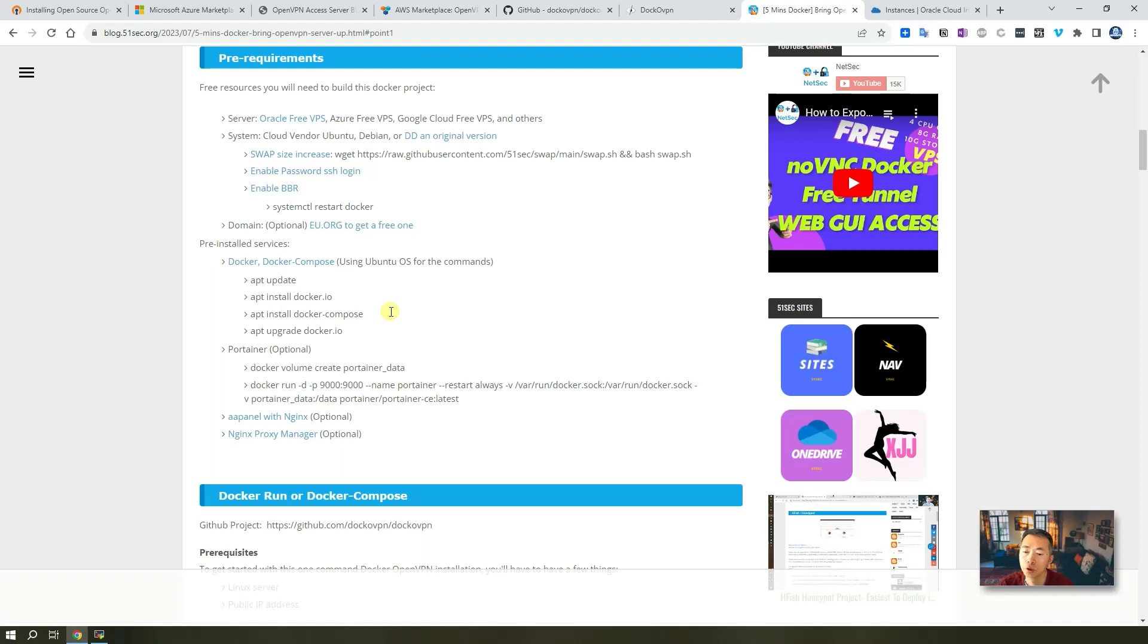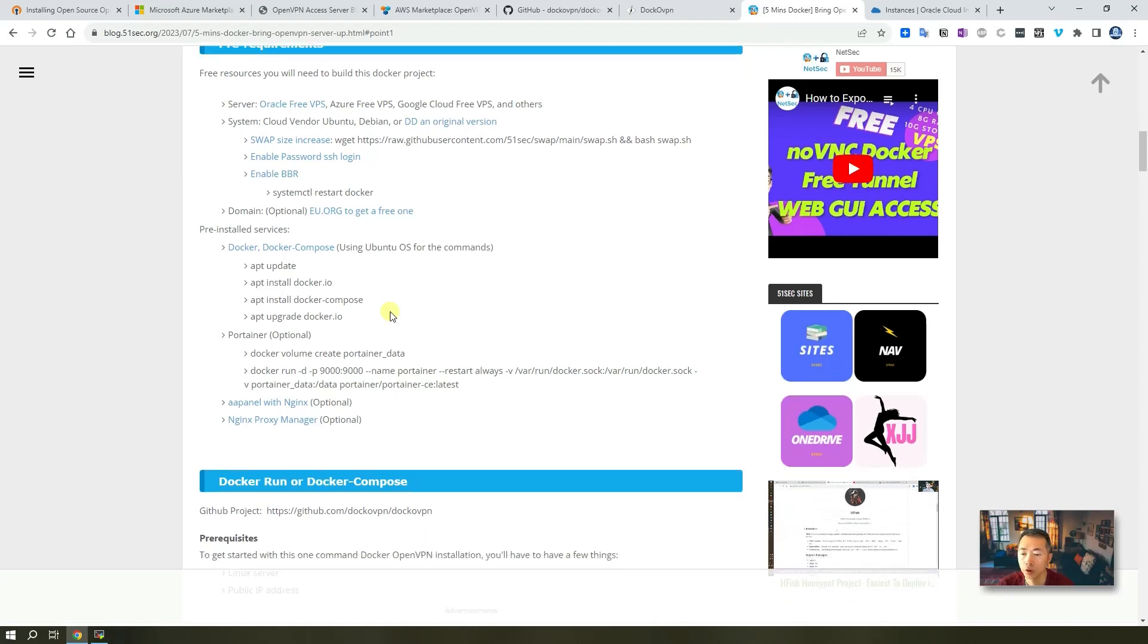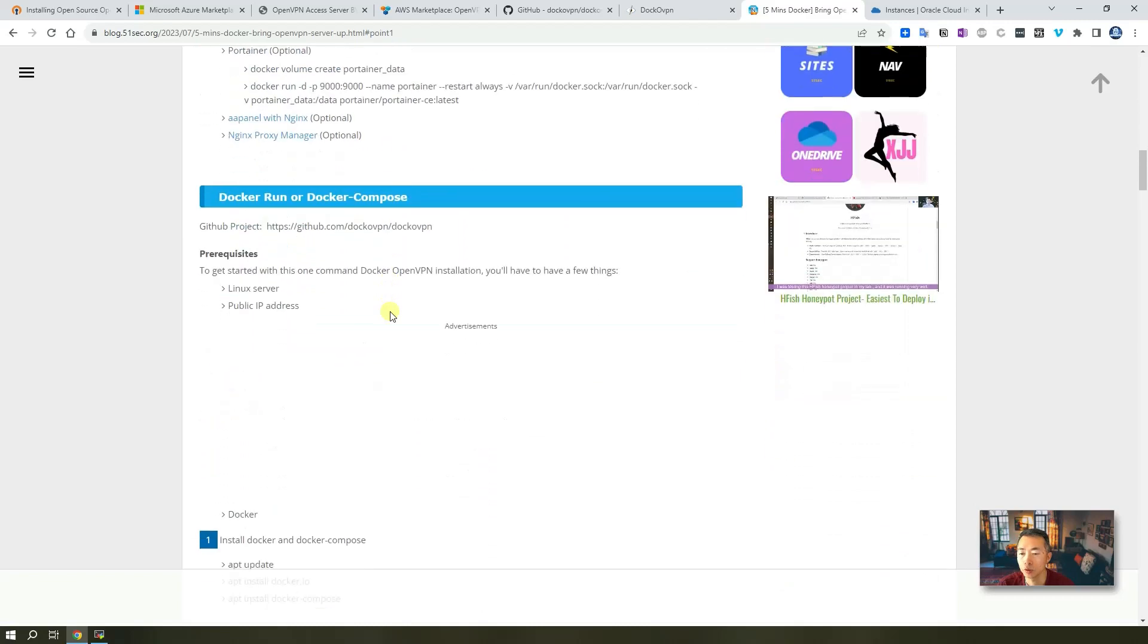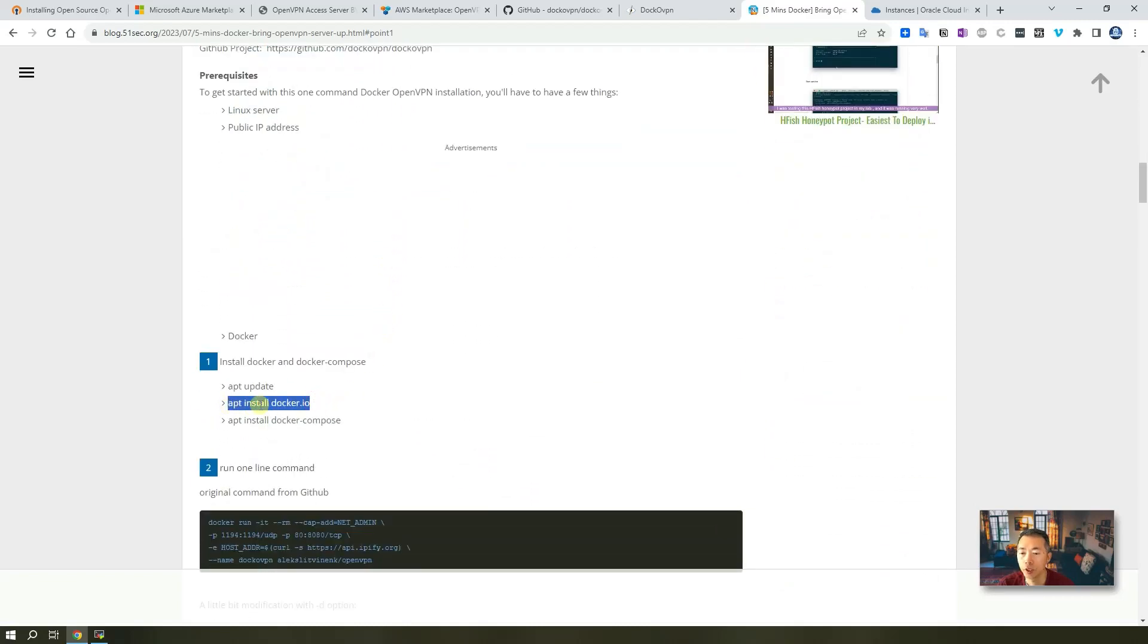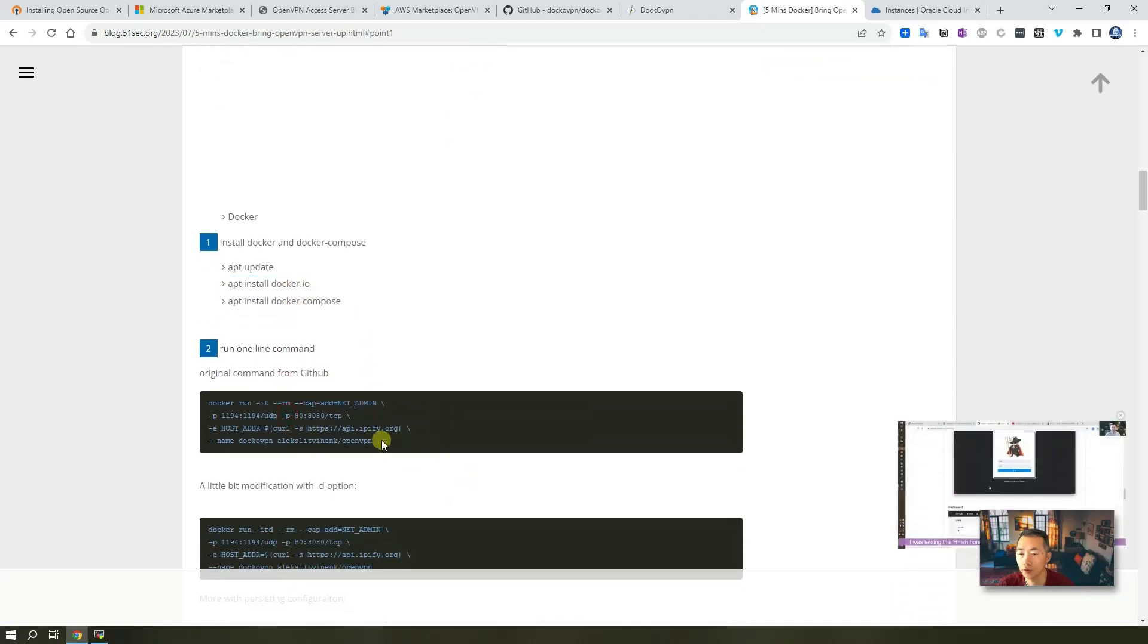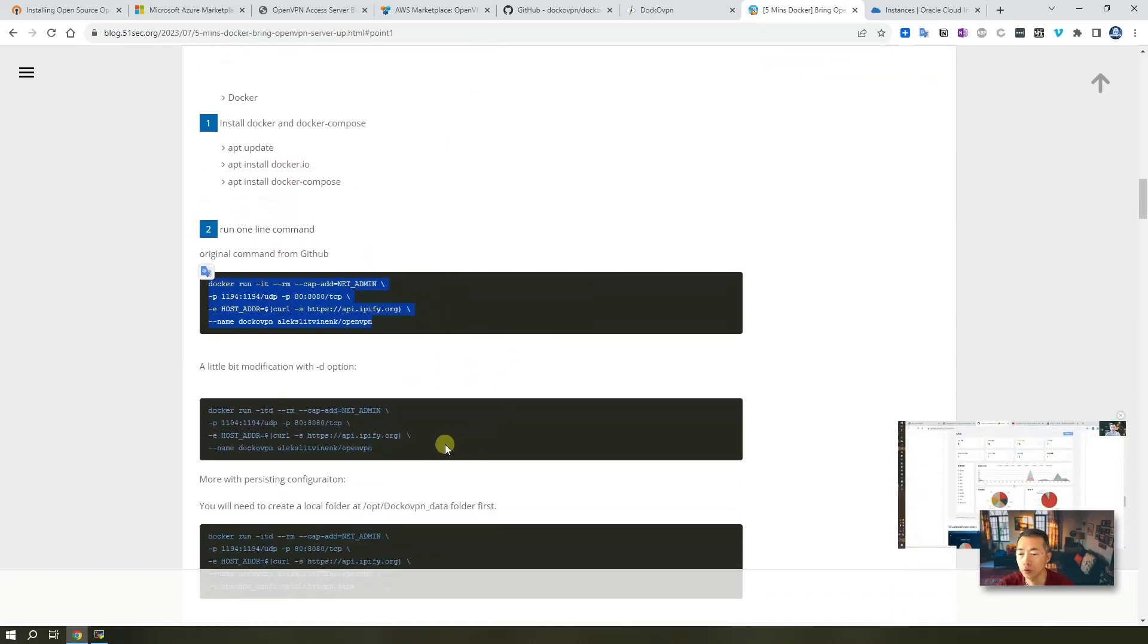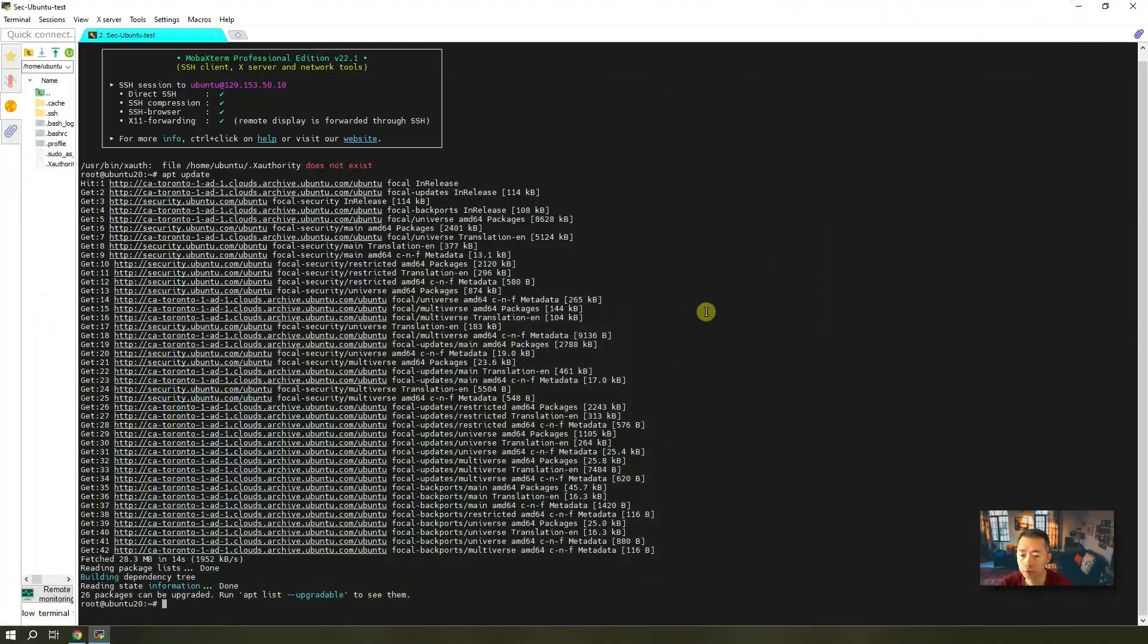For us to get this Docker OpenVPN Docker running, we just need to install Docker first and then we're going to issue this command. Then we are good to go. So now let's start with Docker.